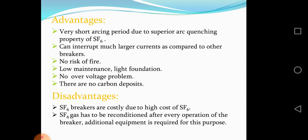SF6 circuit breakers can interrupt much larger currents compared to other breakers, with no risk of fire and low maintenance.